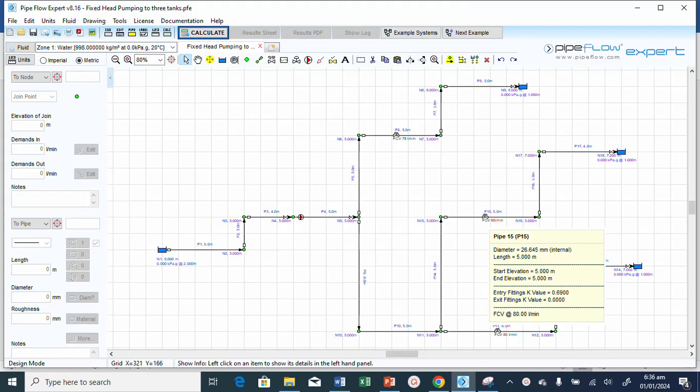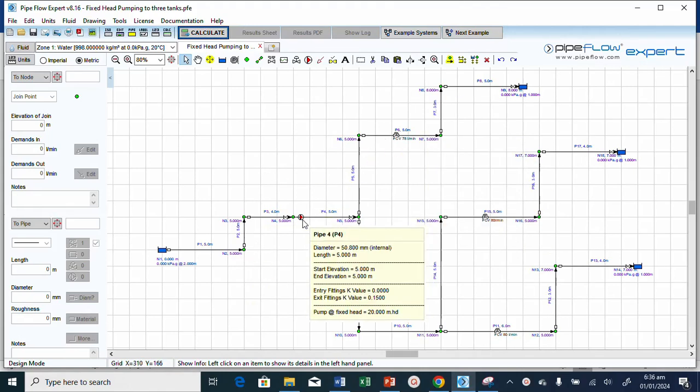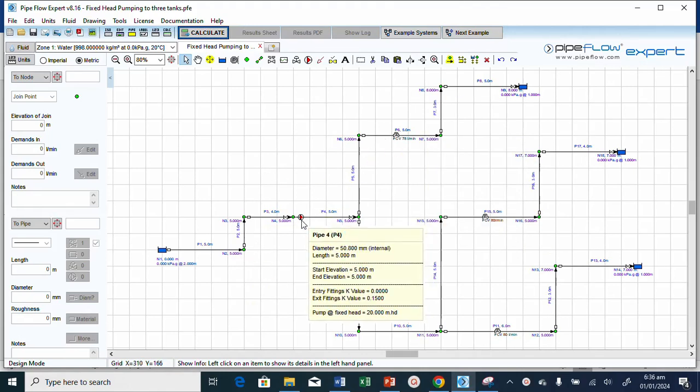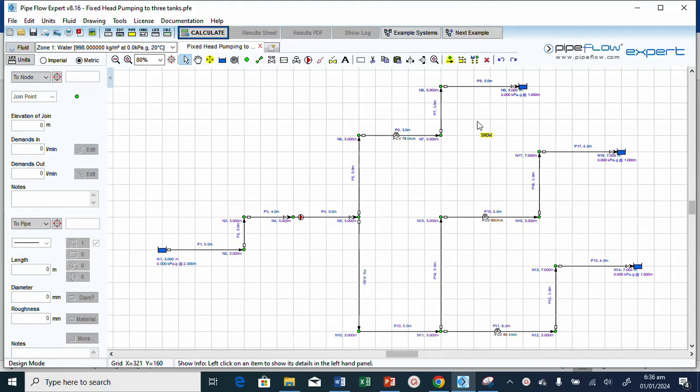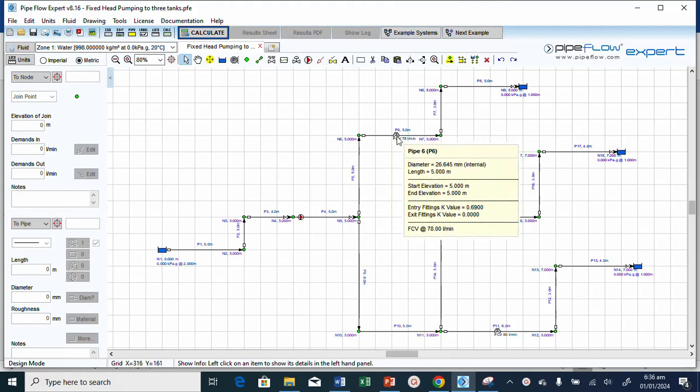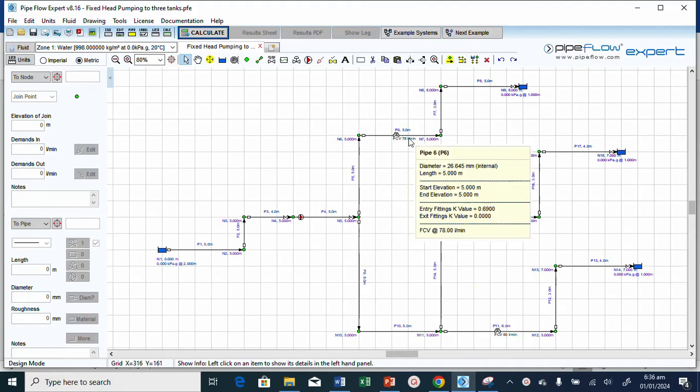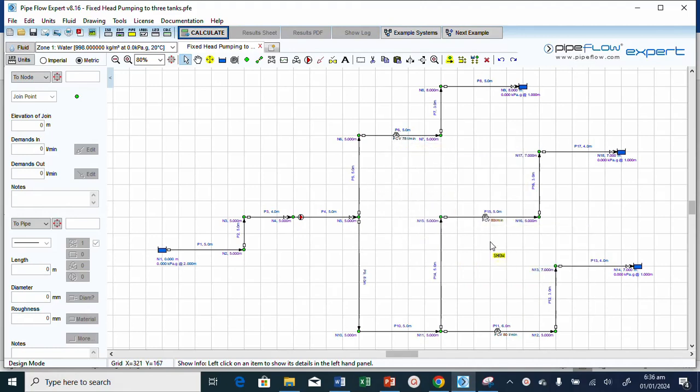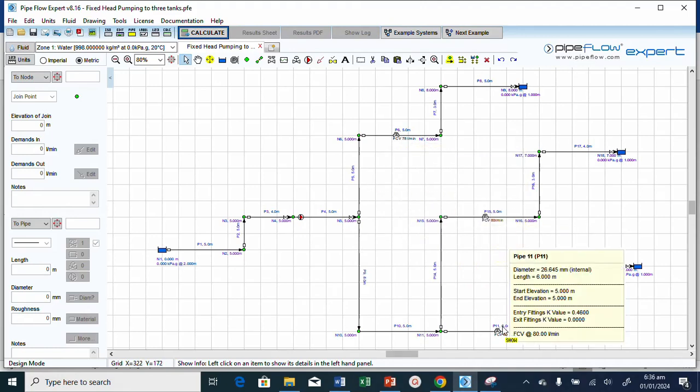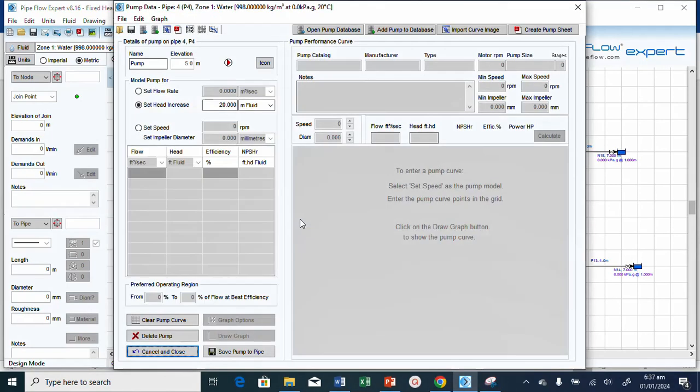Good day to my subscribers. This video is all about how to select a pump for your pipe network system. We've already analyzed this problem with a fixed head pump. Now, having done that with a fixed head pump and controlled flow within these three lines, we're able to proceed to the next step.